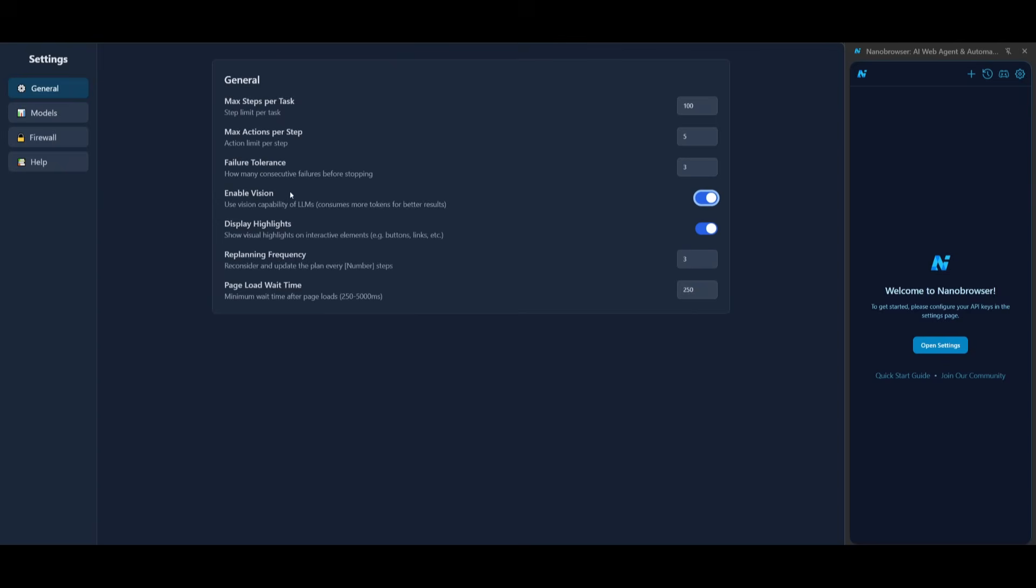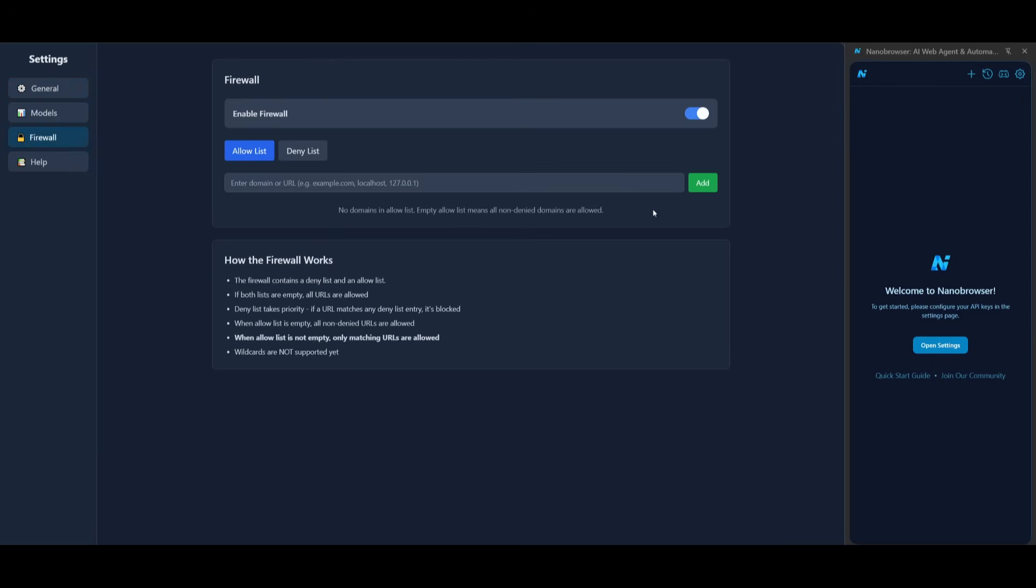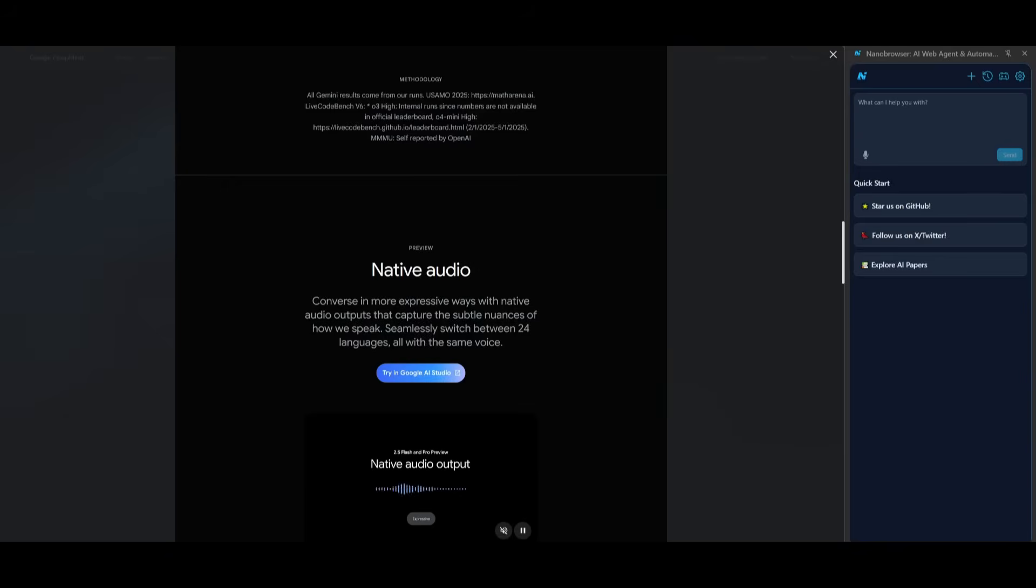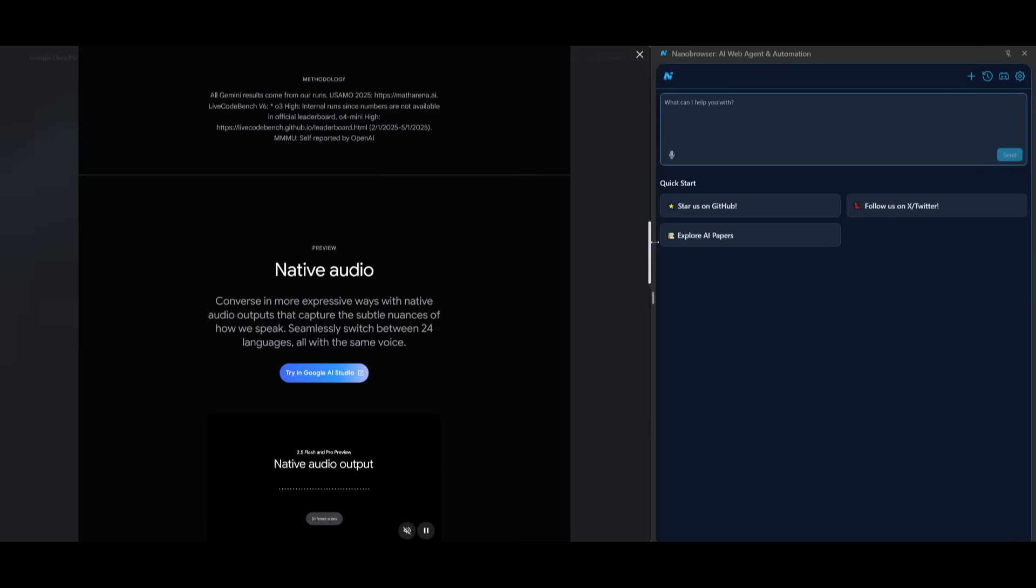We're going to enable vision because we want to make sure our LLM can view what's happening on the screen and once that is done you can easily get started right away. You can even enable firewall but now we can start interacting within the right hand panel of Nano Browser. So now what you can do is you can start interacting with Nano Browser within this right hand panel.